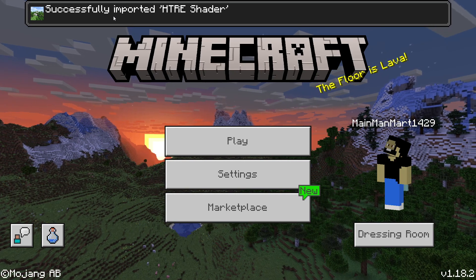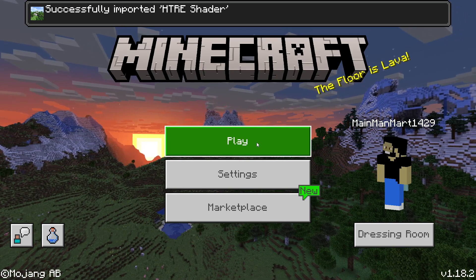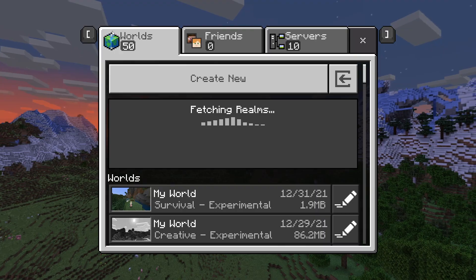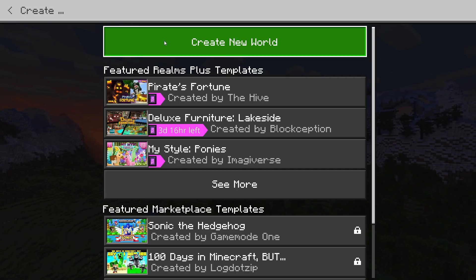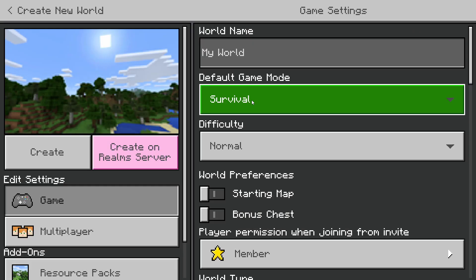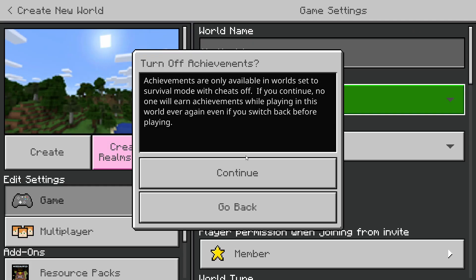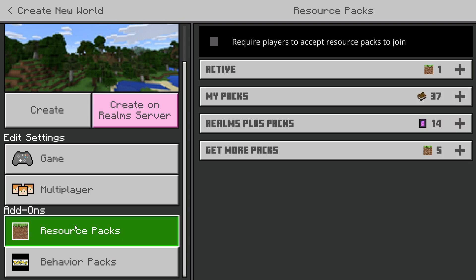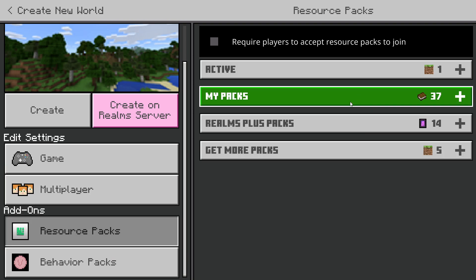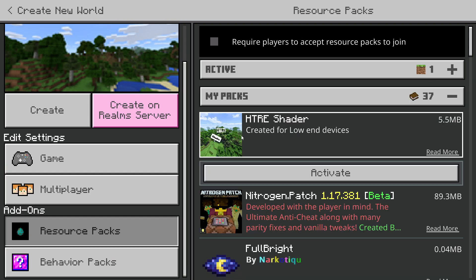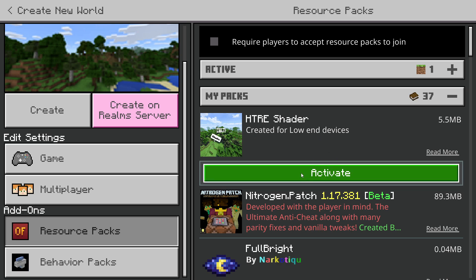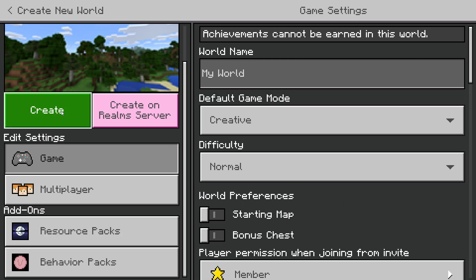This is successfully imported the HTRE shader. Go ahead and hit play and create a brand new world. I'm going to put myself in creative. You're going to want to hit resource packs, then My Packs, and it should be the very top one. This is great for low-end devices too, so you can use this on your phone and your consoles. Activate it, and if you're on Windows 10 go ahead and hit create.